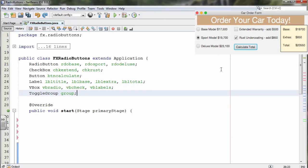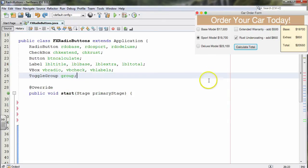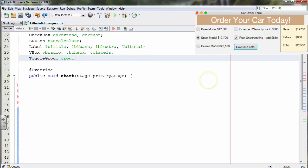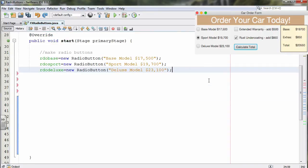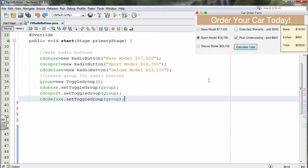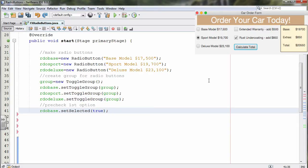I also need a toggle group. This keeps the three radio buttons grouped as one family of choices so I can only choose one at a time. In start, we construct radio buttons by creating new radio buttons and passing in the caption for each one. We also need the toggle group, and we set the toggle group for all three of them to be the same group so JavaFX knows to treat them as one choice.